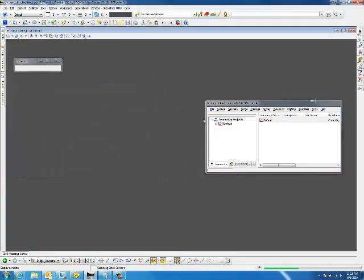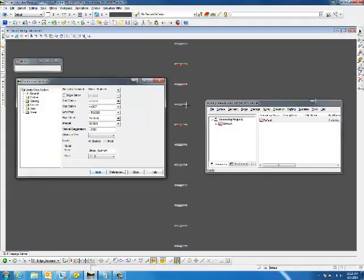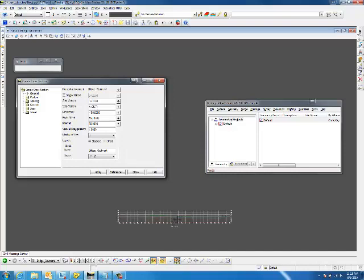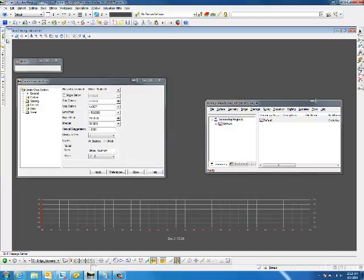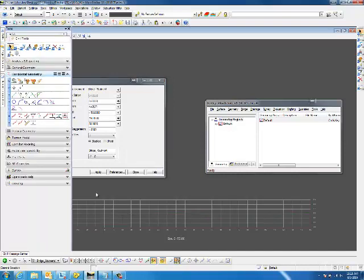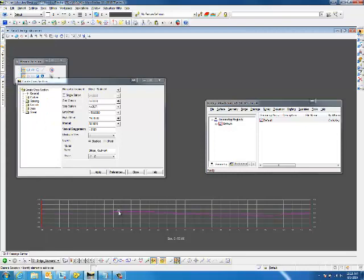You'll notice that it will open up this cross section model, and here are my cross sections. So not only do I have the surface, this is the E-Terrain. This is my original surface, which is a terrain model.